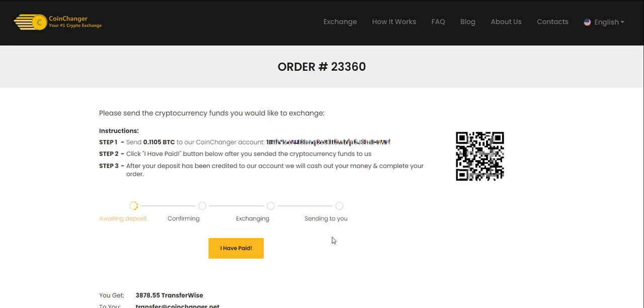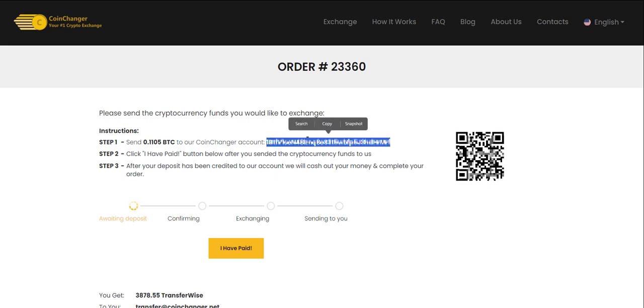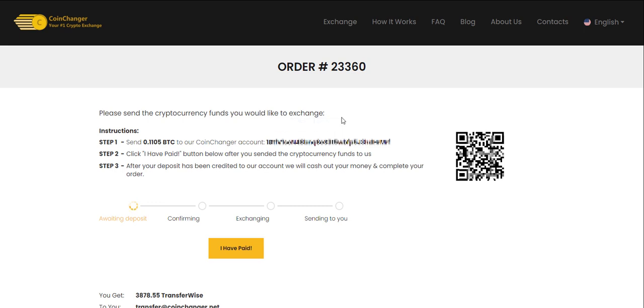Now send Bitcoin to the generated Bitcoin address to start the exchange to your TransferWise account. After the first three transaction confirmations of the crypto transaction, the money will be sent to your TransferWise account.